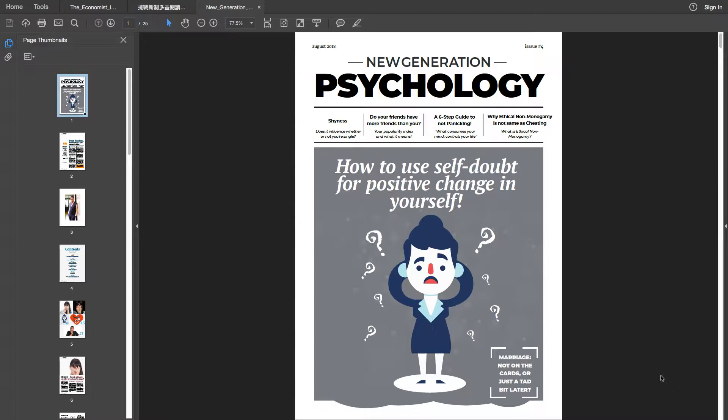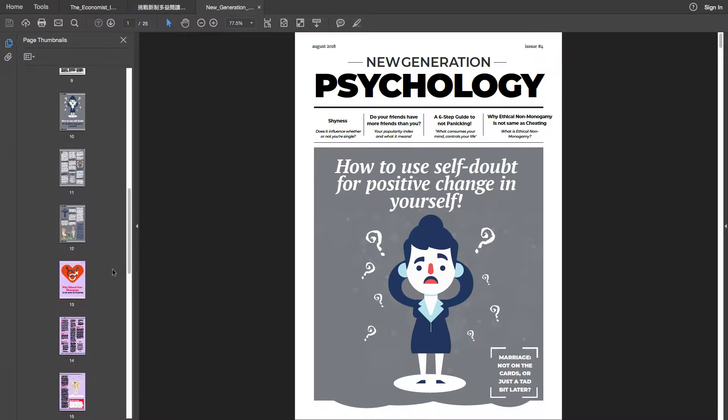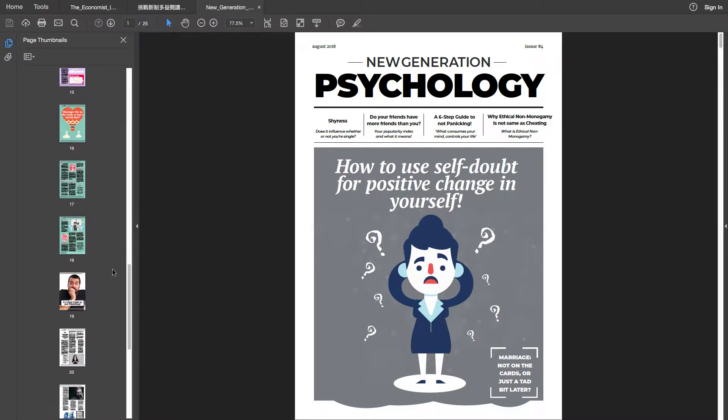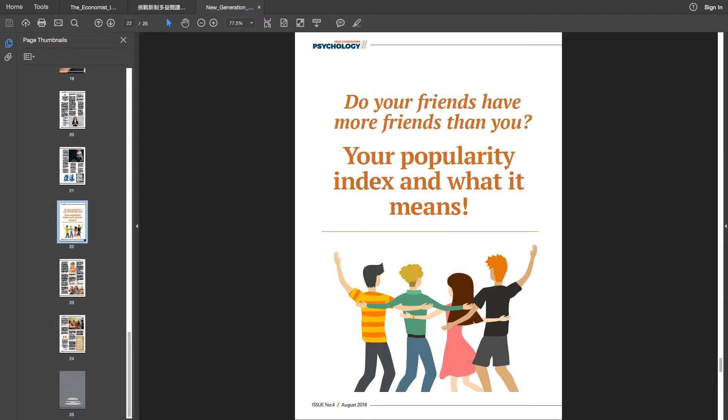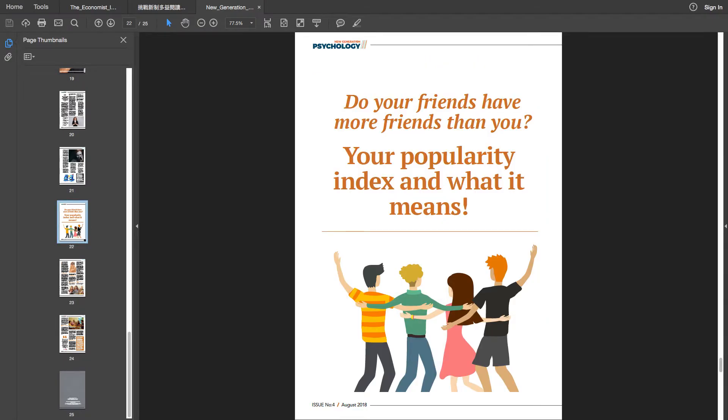The source is from this particular magazine. As you can see, it's called New Generation Psychology. And the article that I picked is, I think, quite interesting. So it's called Do your friends have more friends than you? Your popularity index and what it means.